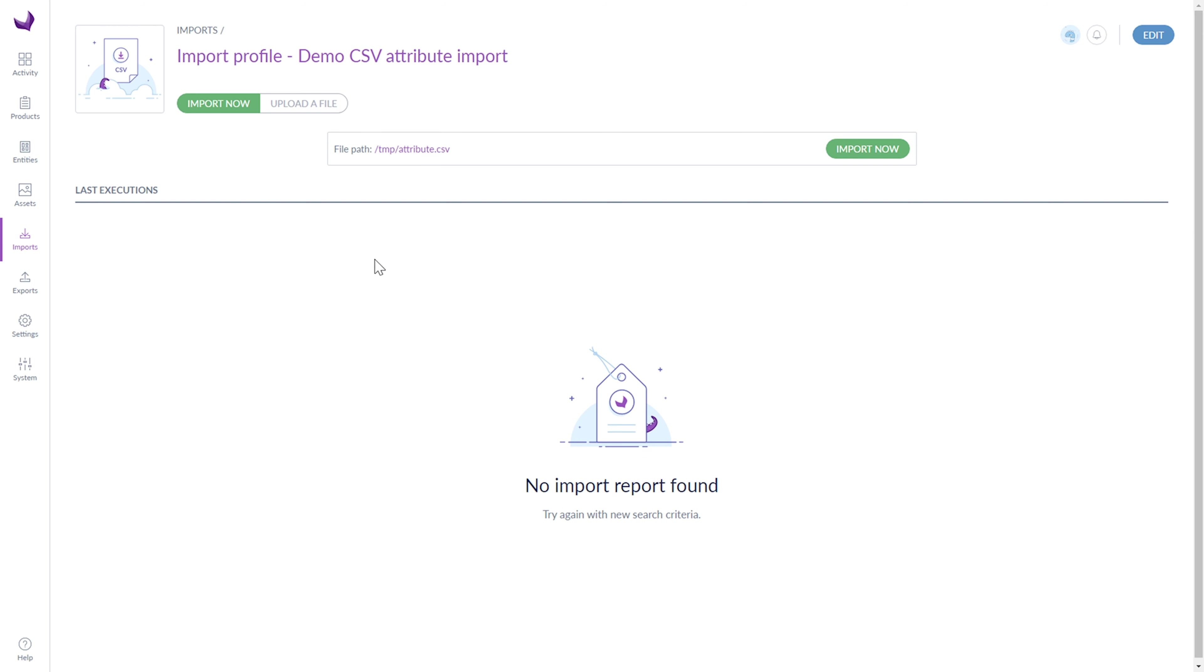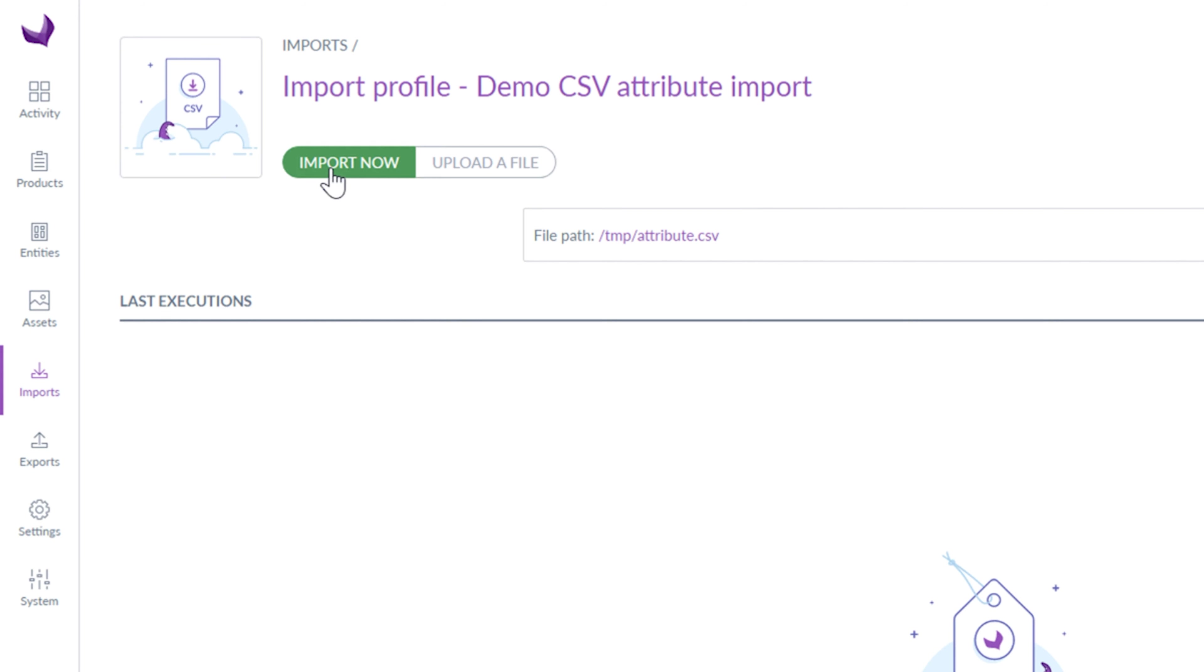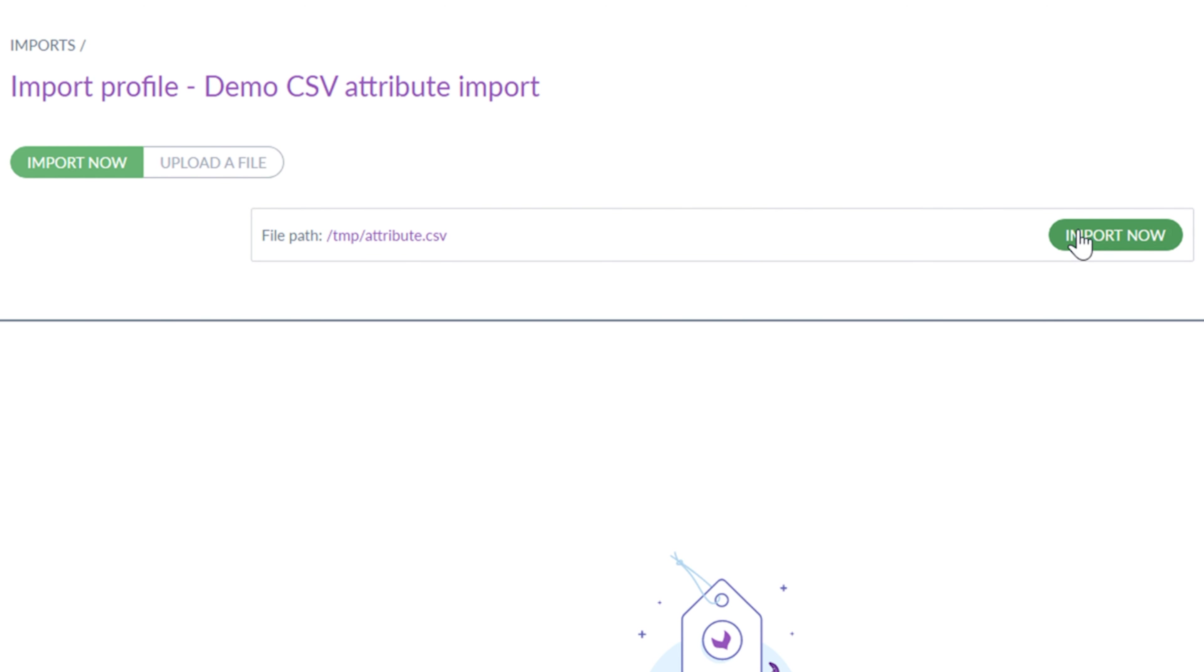Here are two tabs, Import Now and Upload a File. If you want to run the import, click Import Now or click on the Upload a File button to upload the file by yourself.